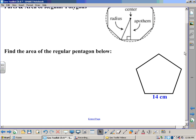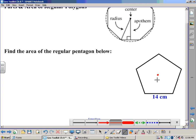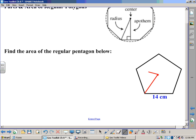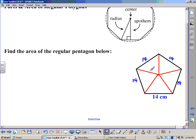At first it looks like a rather challenging problem, but actually it's not. If you put a dot right here in the center and draw all the different radii out to each of the vertices, because it's a regular polygon, all of these sides are 14 centimeters — because it's regular, all sides are congruent. What we've really created is a series of triangles. We have five triangles inside this pentagon when we come out from the center.